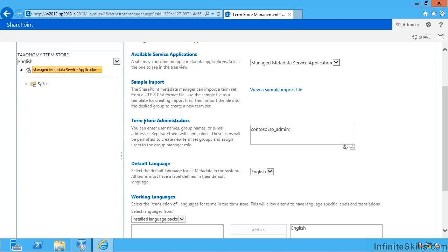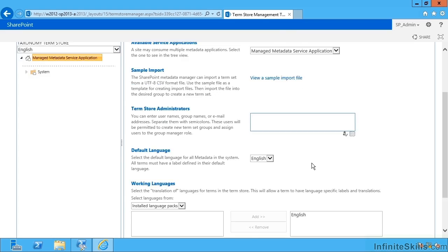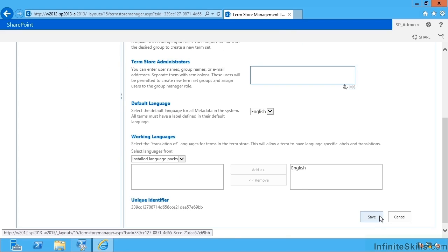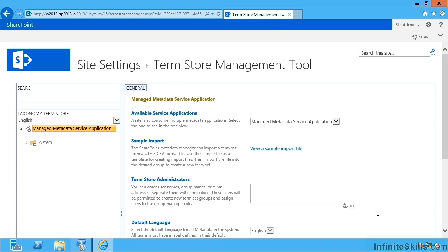Moving further down, I have the term store administrators. Because this one was created using central admin, it's added me to the term store administrators by default. I'm just going to delete myself from that and hit save. That kind of makes sense because I'm the farm administrator.